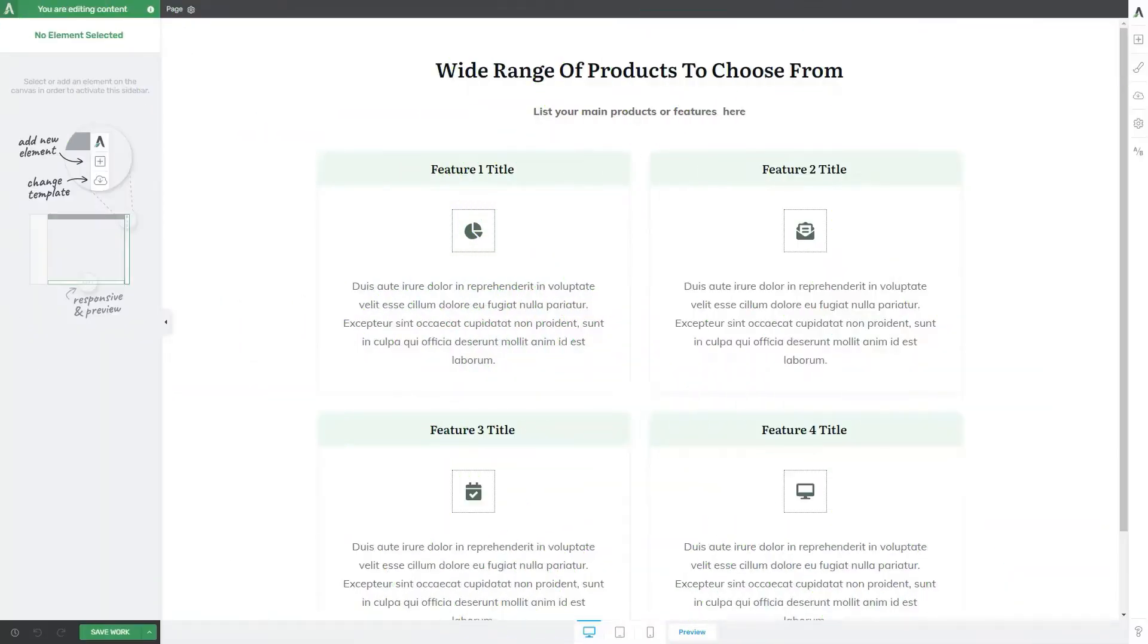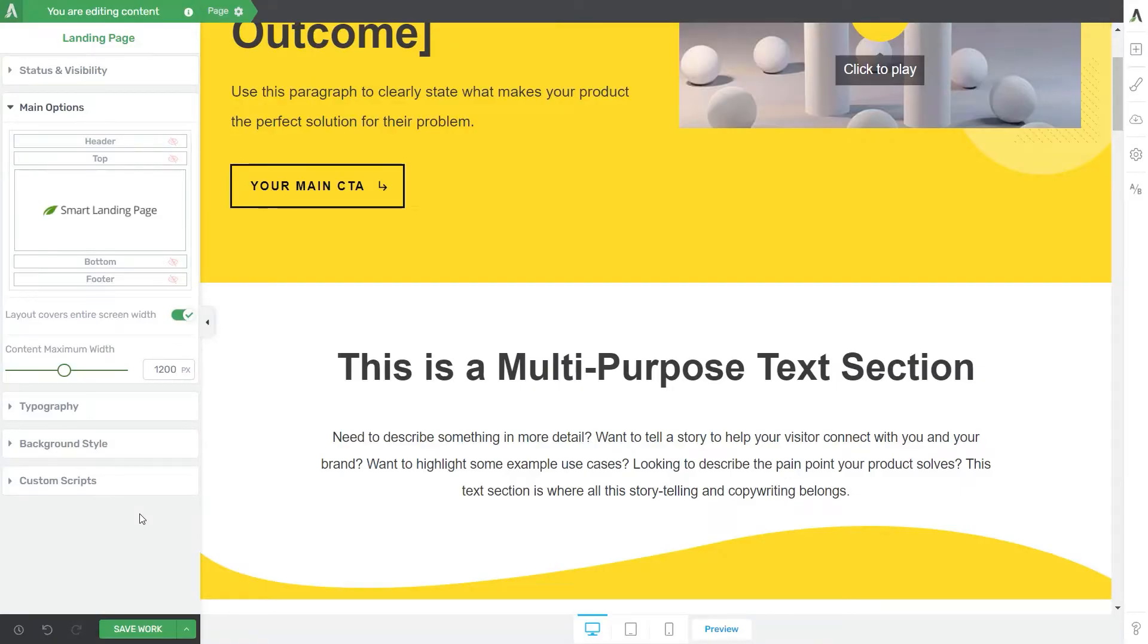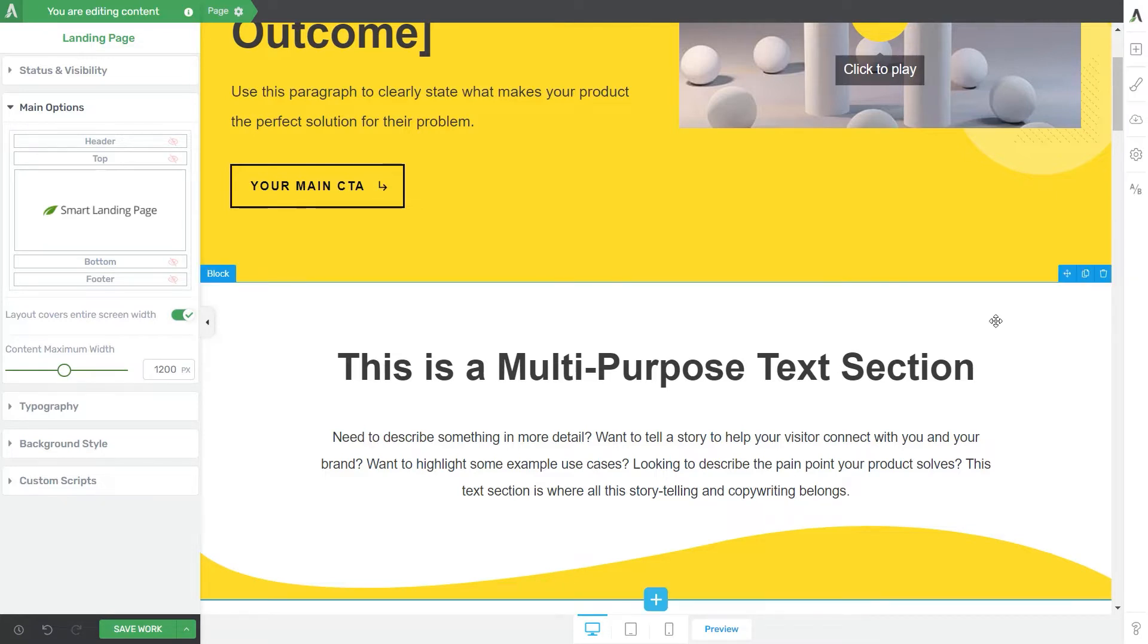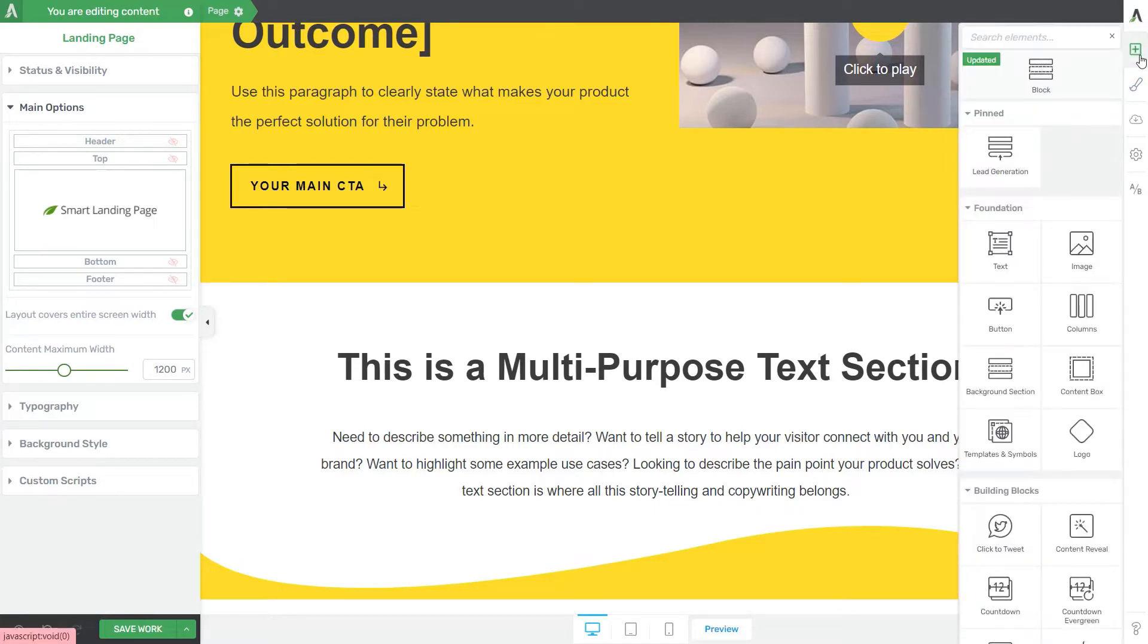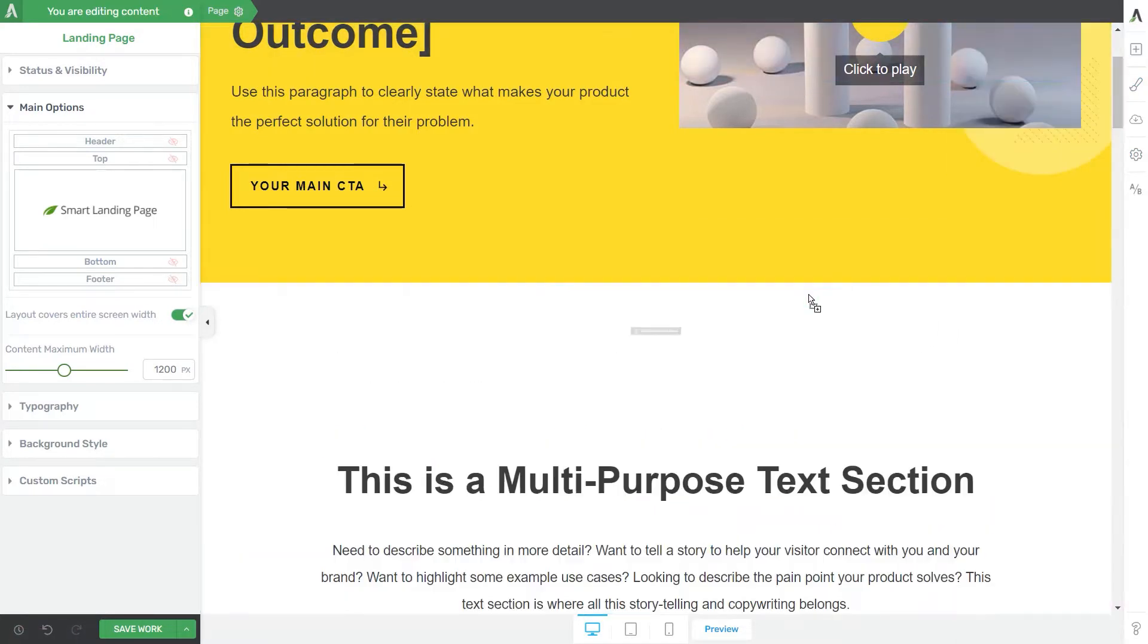Welcome to another DriveThemes tutorial in which we will focus on the columns element, more exactly how the element works and how you can basically build columns on your website. So first things first, open the page or post on which you plan to work and then simply drag and drop the columns element onto your canvas.